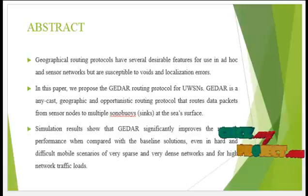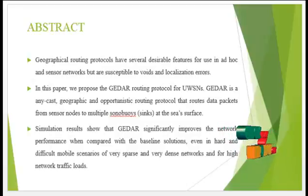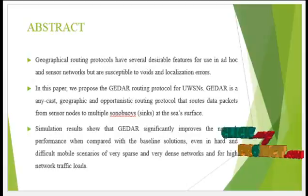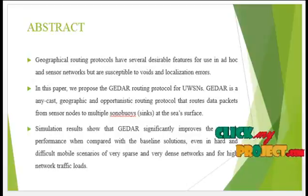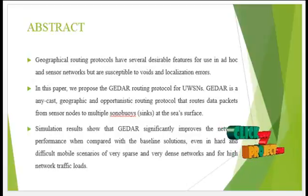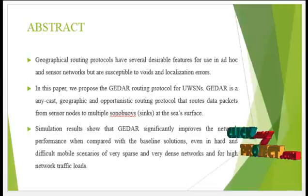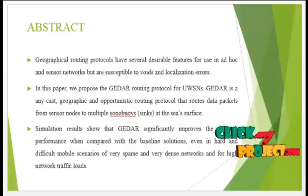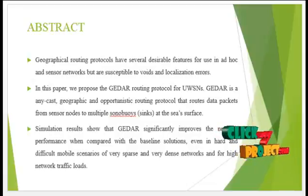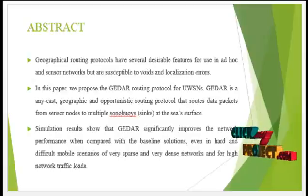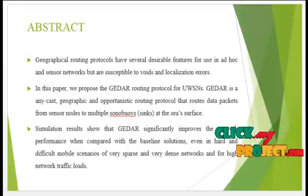Simulation results show that GEDAR significantly improves network performance when compared with baseline solutions, even in hard and difficult mobile scenarios of very sparse and very dense networks and for high network traffic loads.